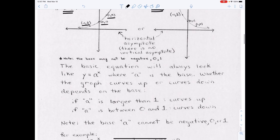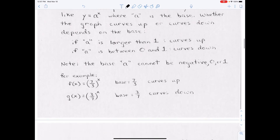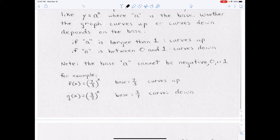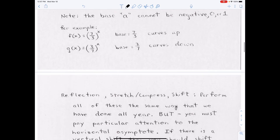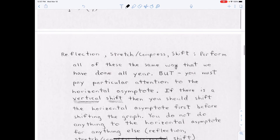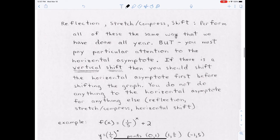For example, f(x) = (7/3)^x — the base 7/3 is greater than 1, so it curves up. And g(x) = (3/7)^x — the base 3/7 is between 0 and 1, so it curves down. Remember you also have to apply any reflections, shifts, or compressions that we've covered before.